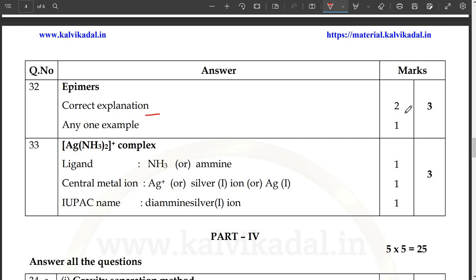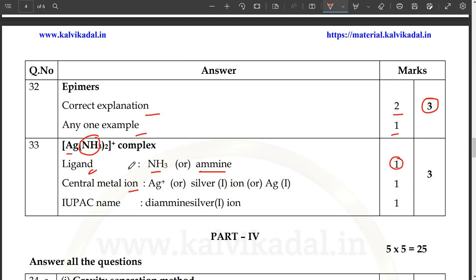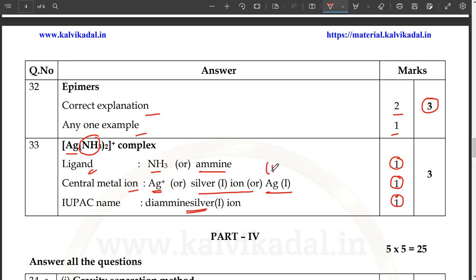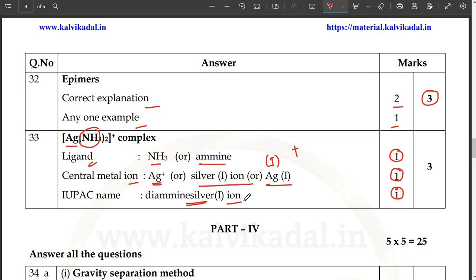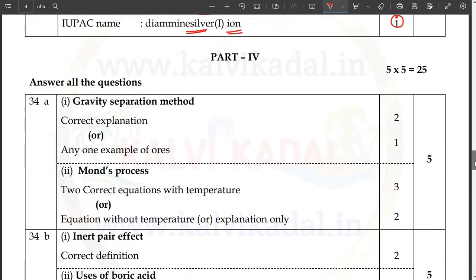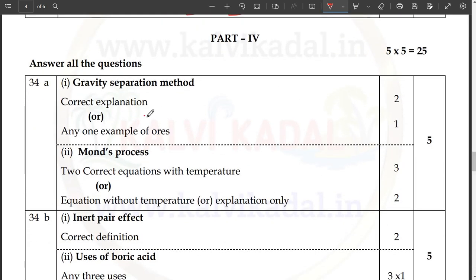Next, epimers — correct explanation is 2 marks, one example is 1 mark — 3 marks total. Next, one complex — you will have ligand. The center is Ag. The state is Ag plus one. So Ag+, one mark. Iodomethane, silver ion — that is correct, one mark. Gravity separation method is correct — correct explanation.